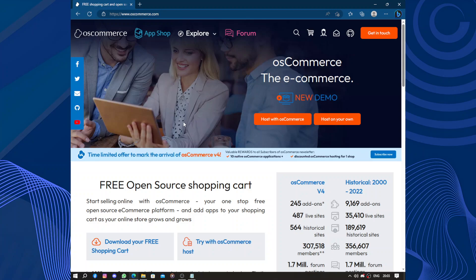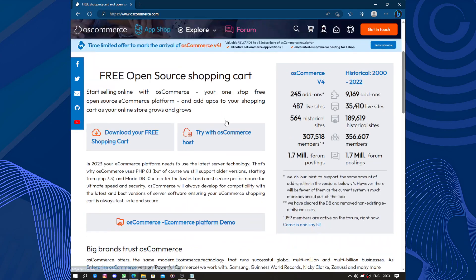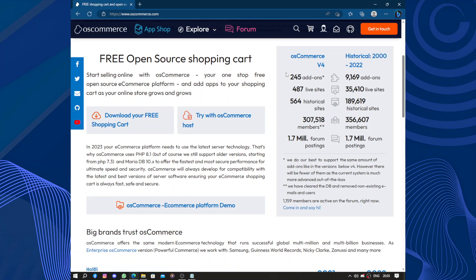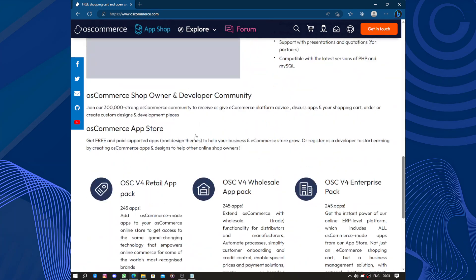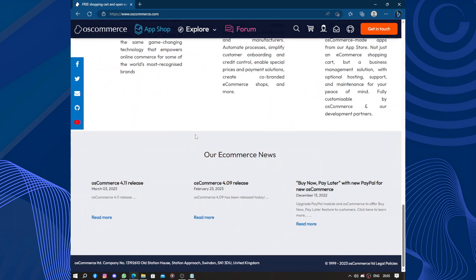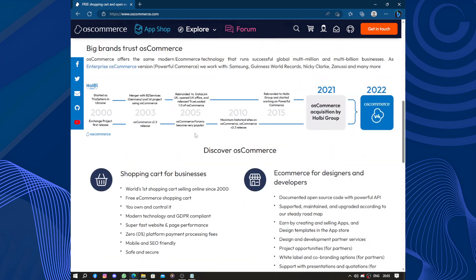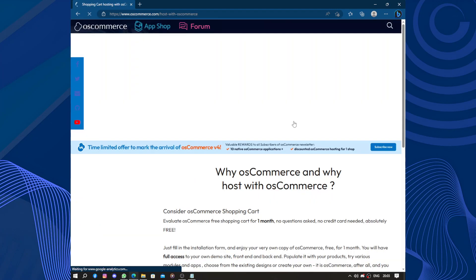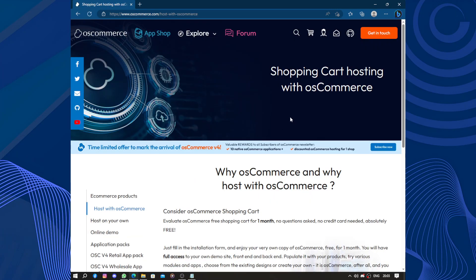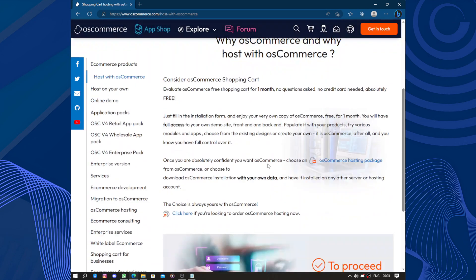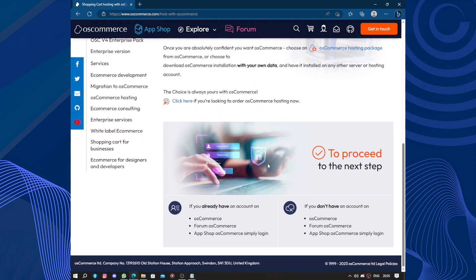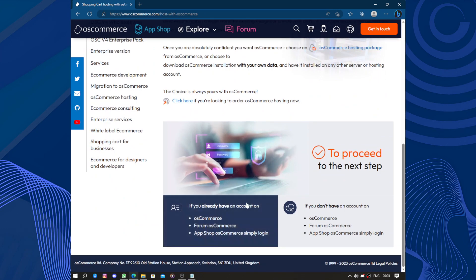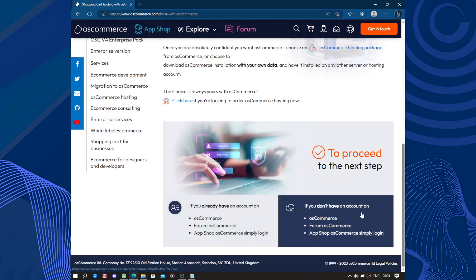So how to start? You can host your own website with osCommerce, or you can host your own free open source shopping cart. Let's click on 'host with osCommerce.' If you already have an account, you can log in. If you don't have an account, let's create a new osCommerce and forum account.